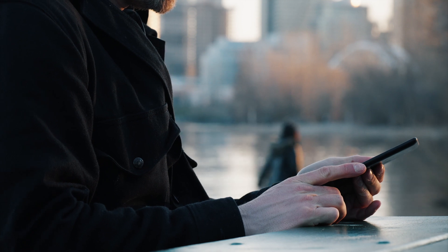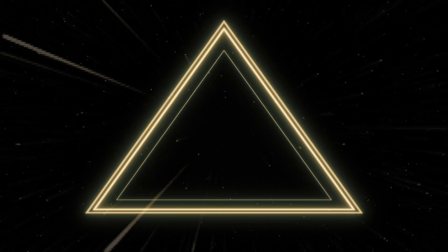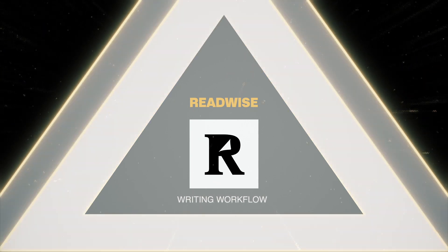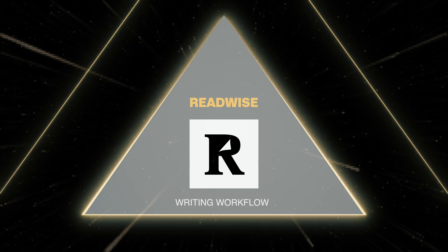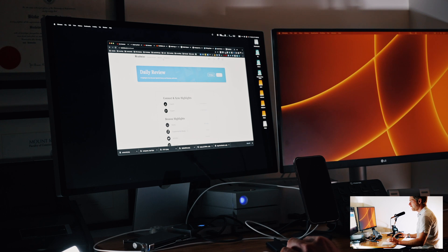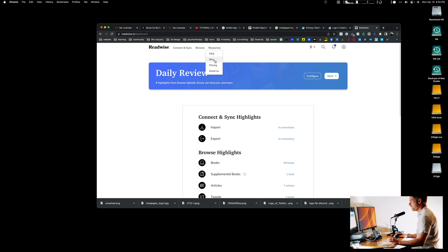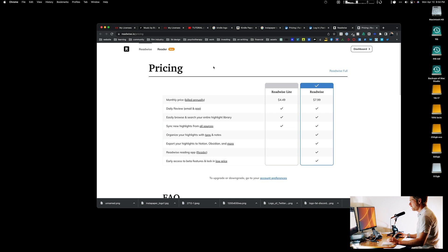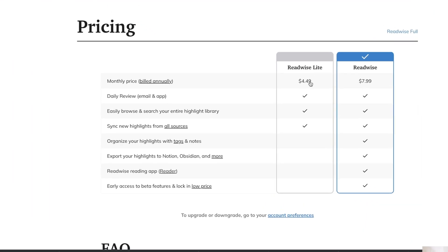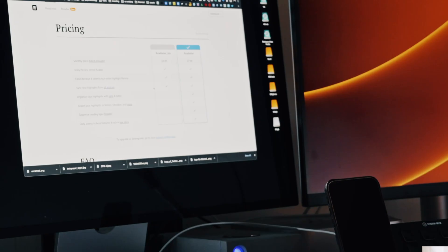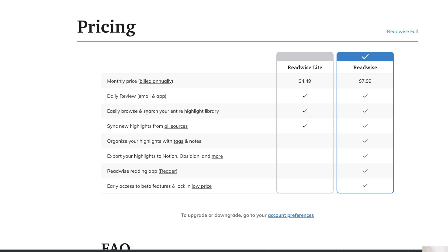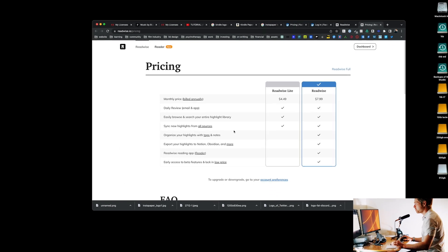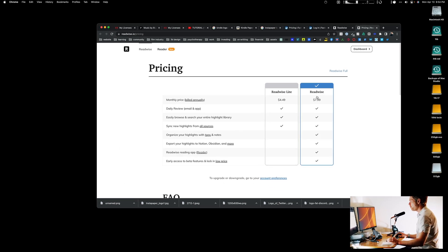Readwise is a service website you can log into. You sign up for an account — there's a free account and a paid account. With Readwise Lite at roughly five dollars, it allows you to sync, get an email, easily browse your library, and sync your highlights from all sources.